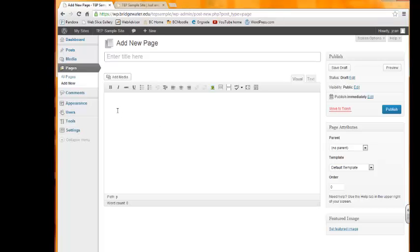Anything you type in the content box will be the content that's on your page. Whatever words, whatever message you want to convey will be entered here.